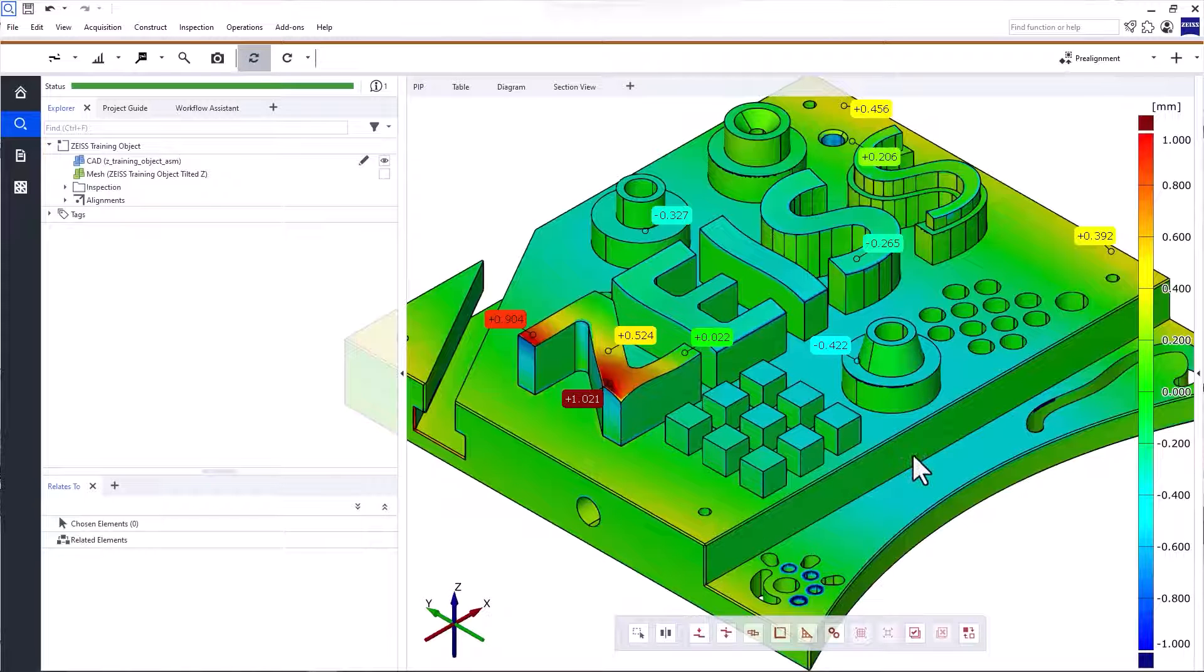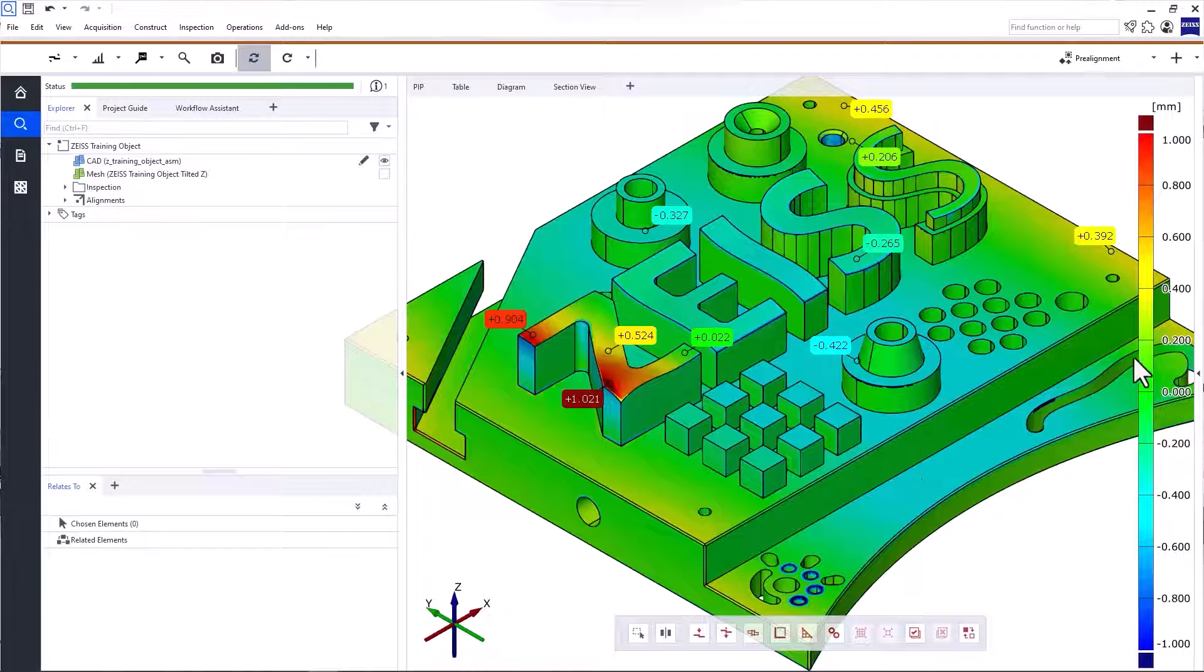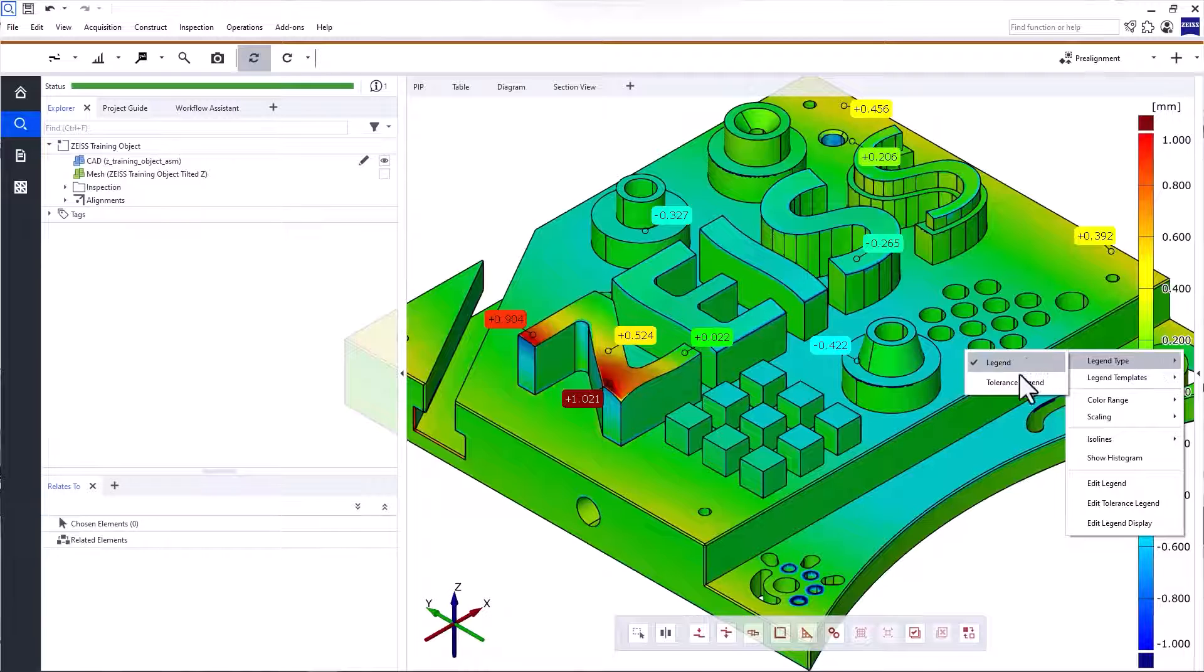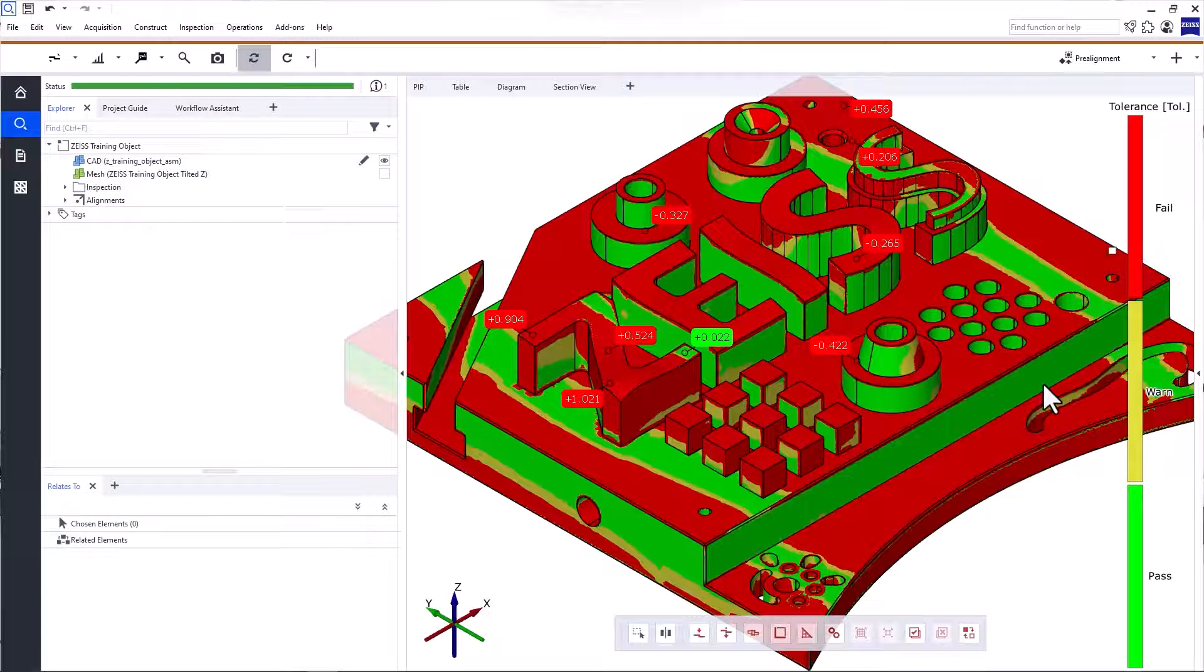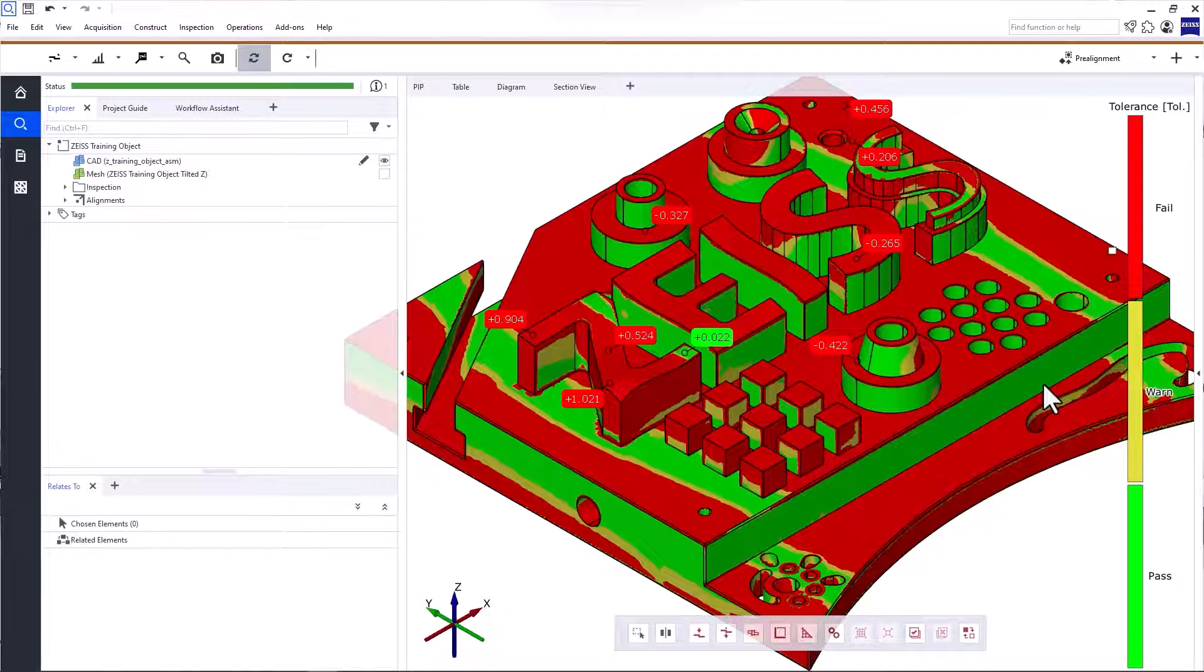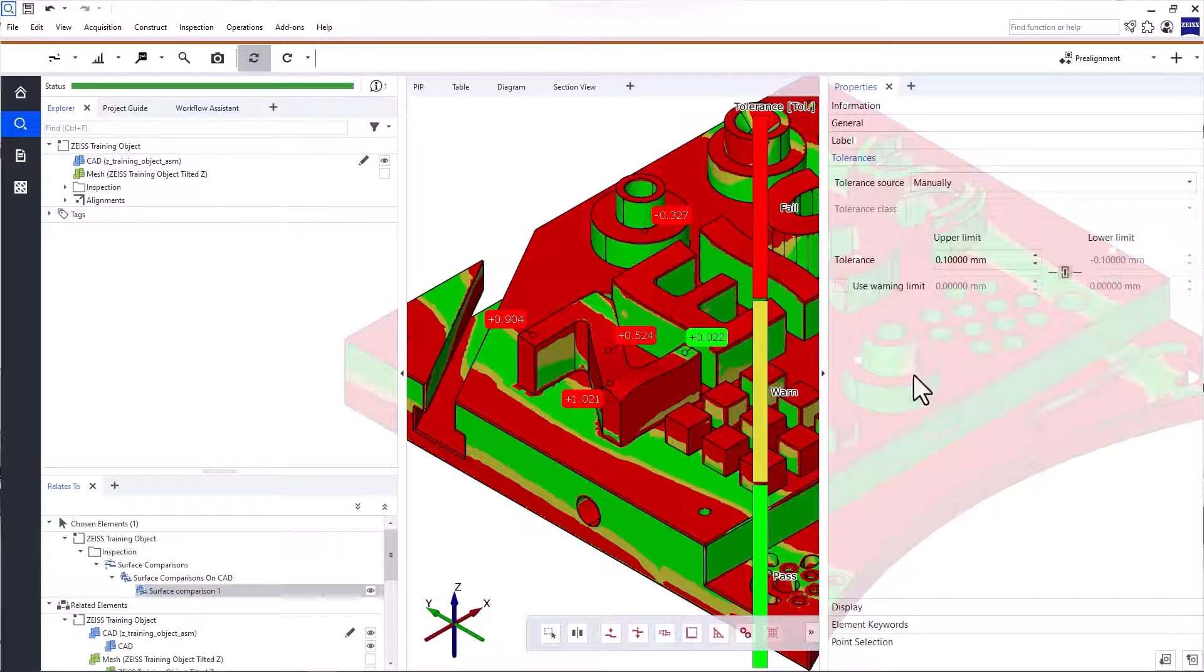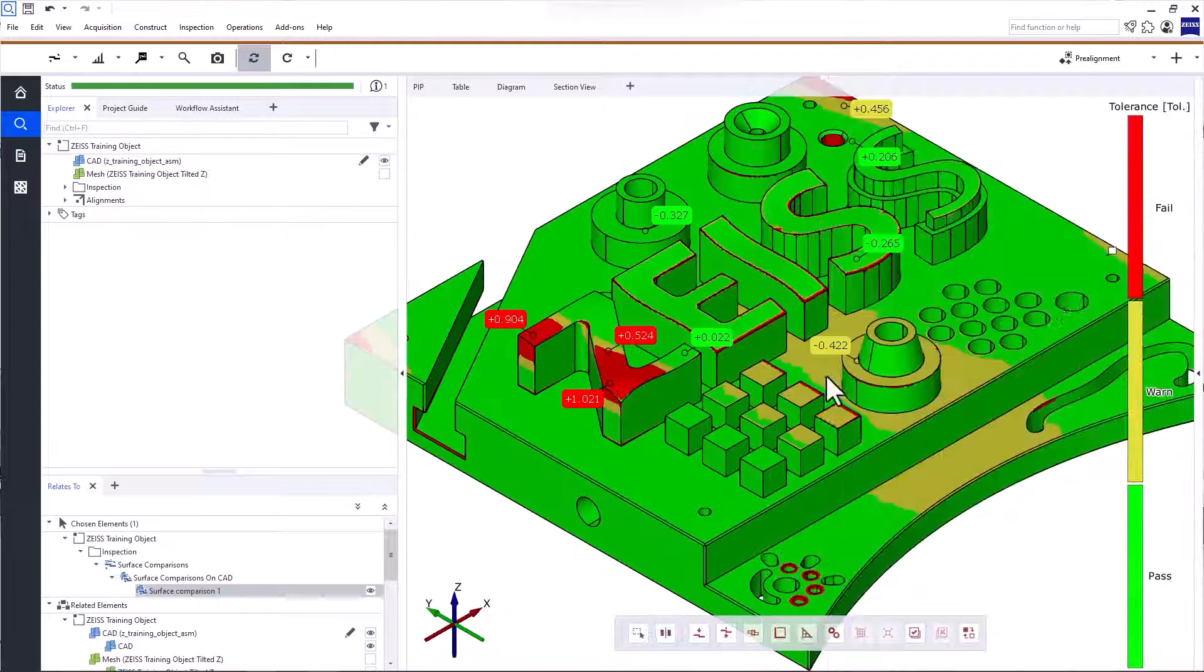You can also display a Go, No-Go representation of the surface comparison. To do that, right-click the legend and under Legend Type, select Tolerance Legend. This representation shows if the deviations are inside or outside of a given tolerance. You can edit the tolerance for the surface comparison in the Properties window.